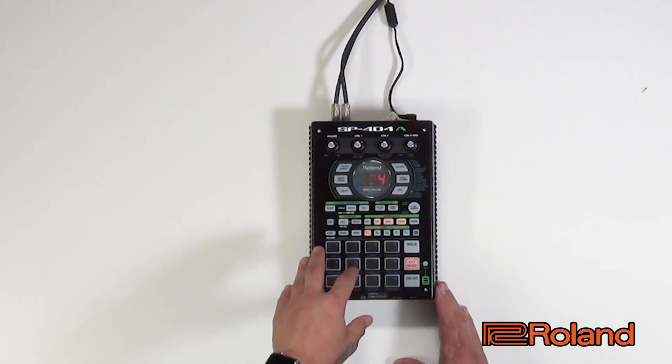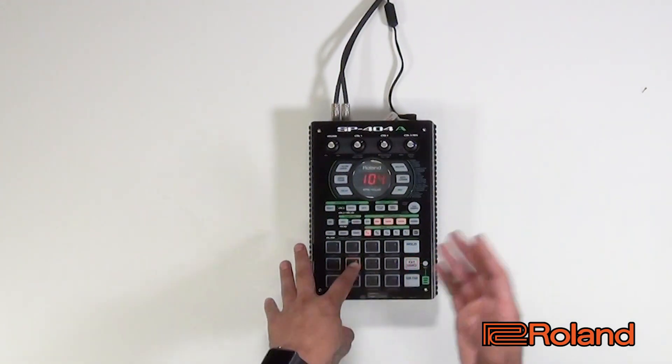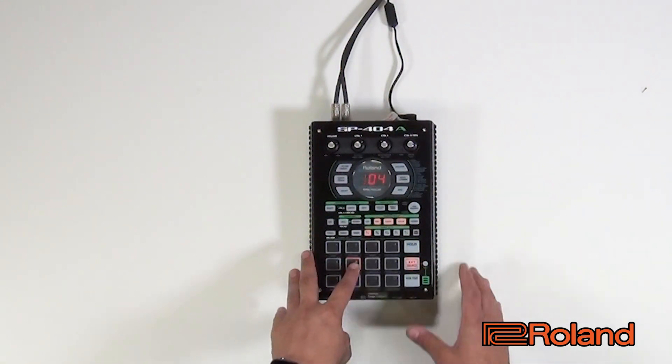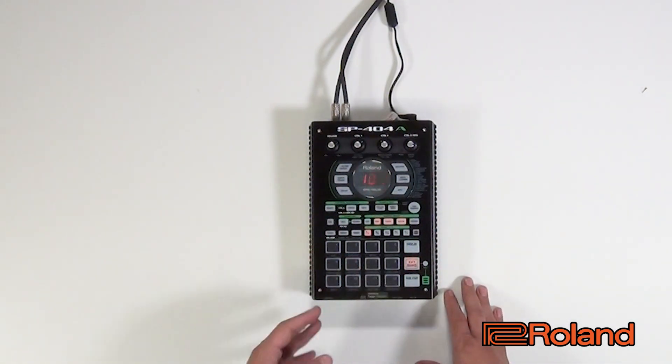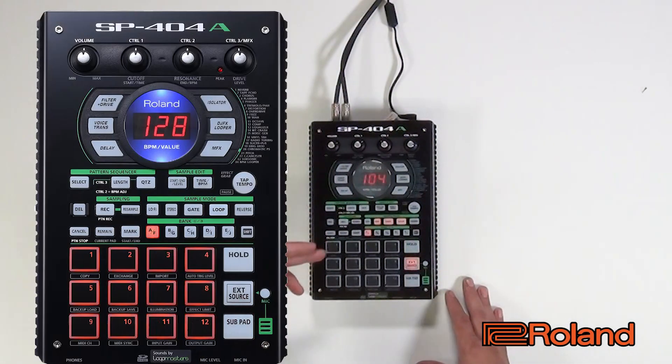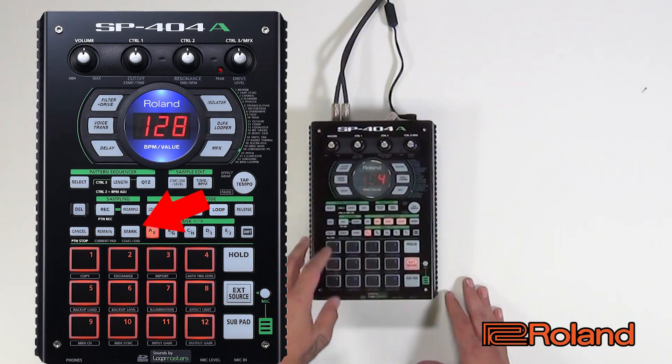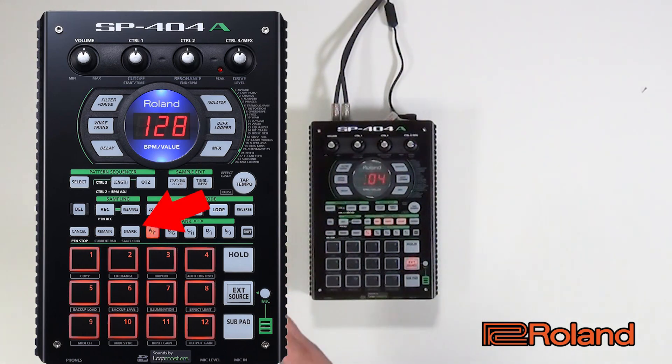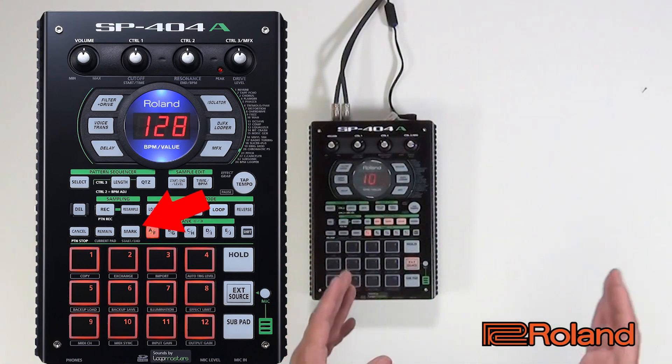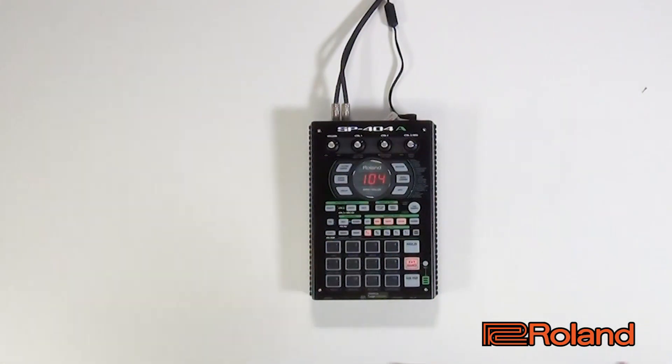So first we have the whole drum loop itself, and in order to do it we need to use the mark button. Mark is going to set a cue point wherever you want to start the beat.